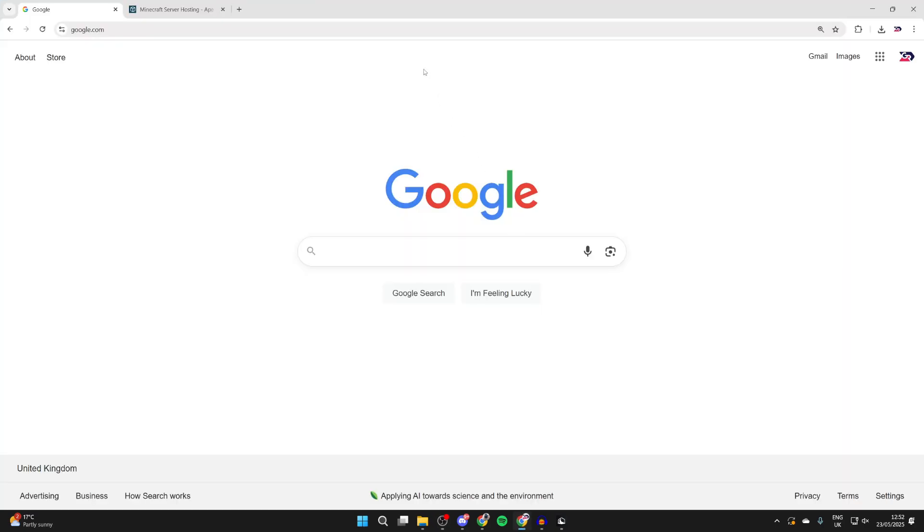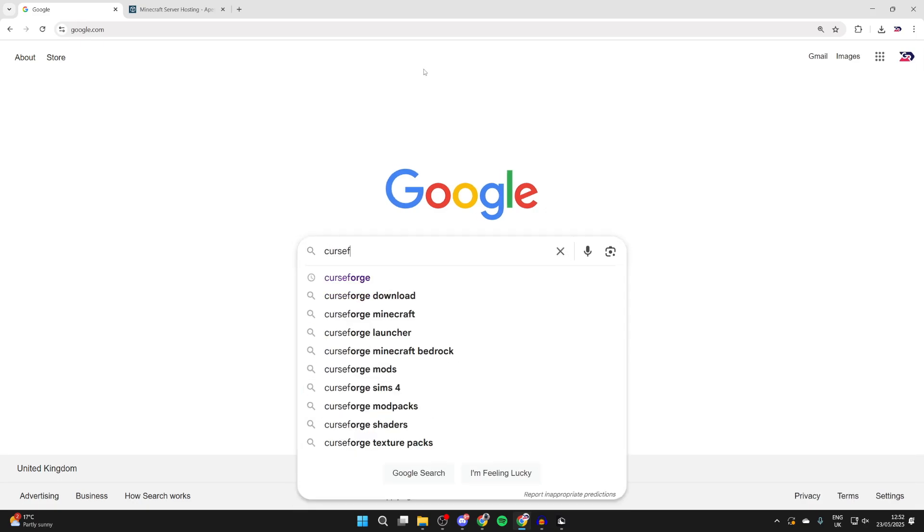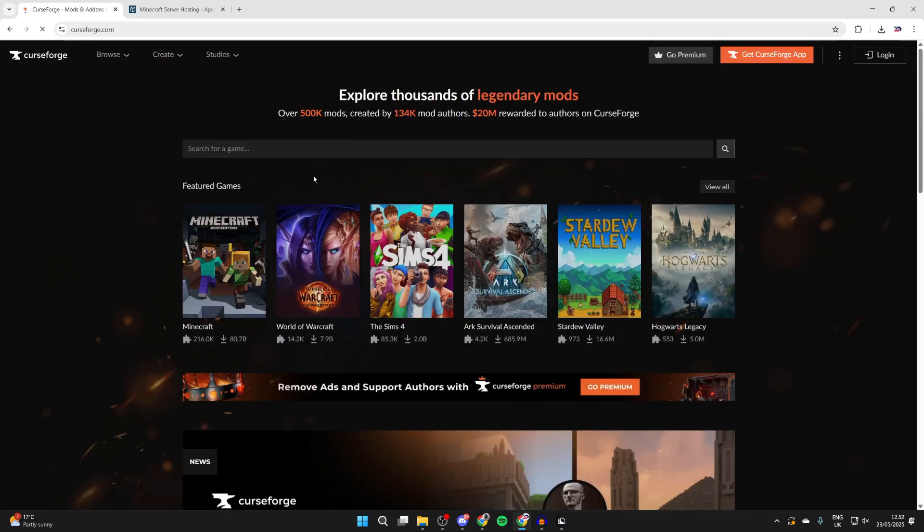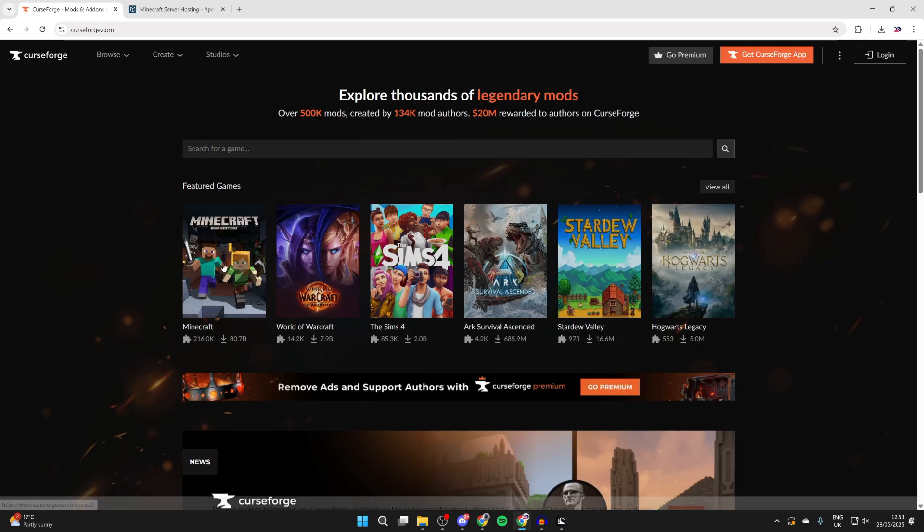Let's go to a site where we can get mods from. A great site I like to use is called CurseForge. Come to CurseForge.com. They've got so many different mods here for different games as well.